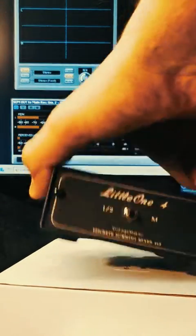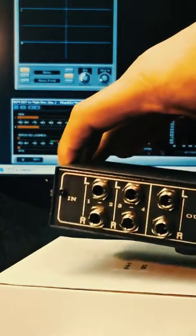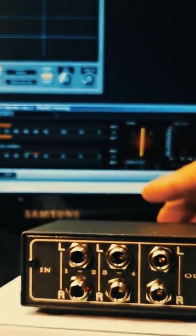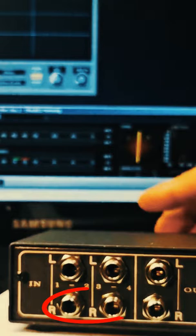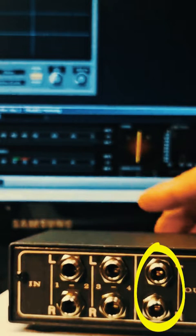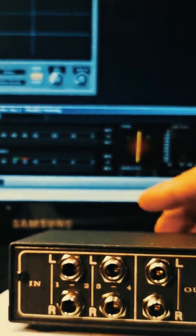Testing Little One Summing unit in stereo and mono mode operation. Summing right inputs, summing left inputs, summing left and right outputs.